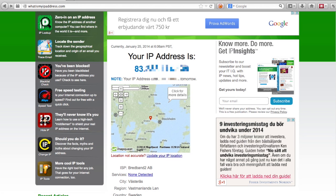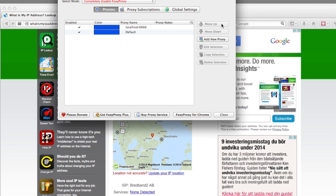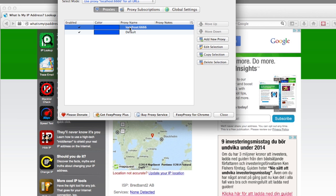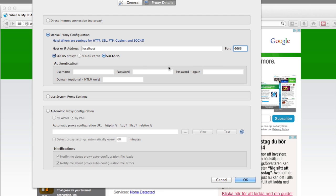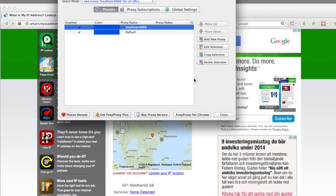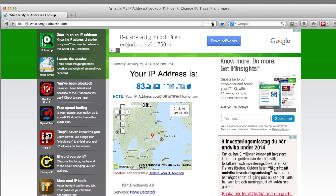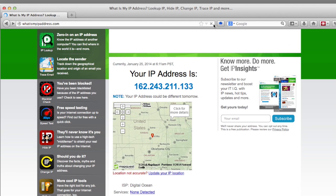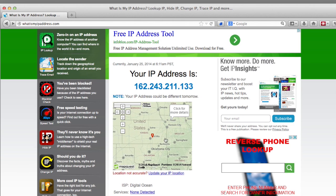I installed an add-on called FoxyProxy, and in FoxyProxy I set up localhost port 6666 as a SOCKS proxy. If I reload the page now, this IP should change to the DigitalOcean one in the United States. Now I'm in Kansas instead of Sweden — faster than light travel from Sweden to Kansas!